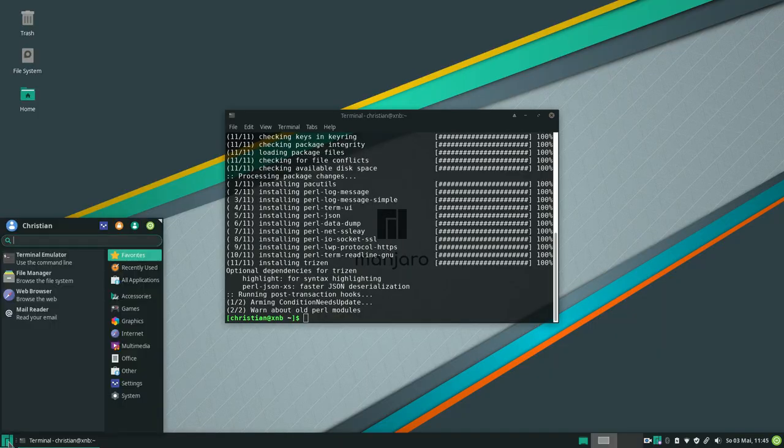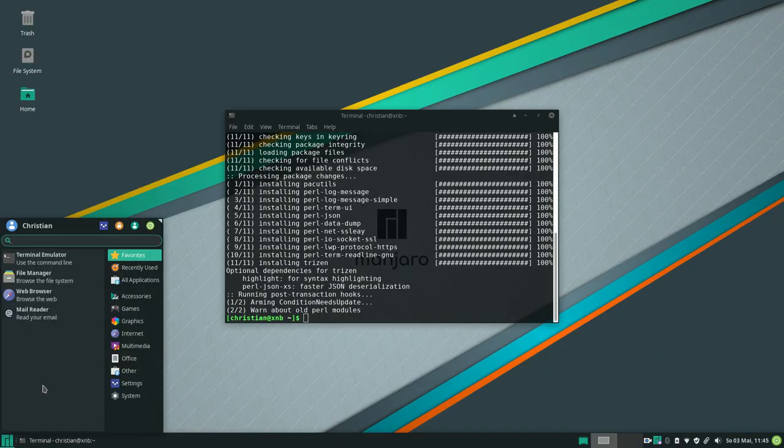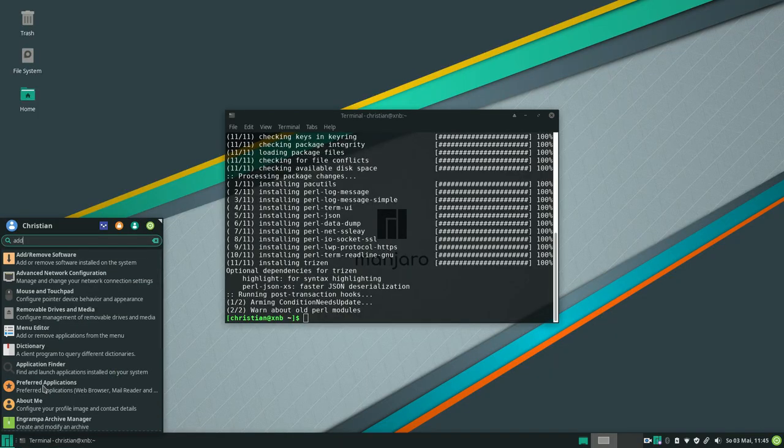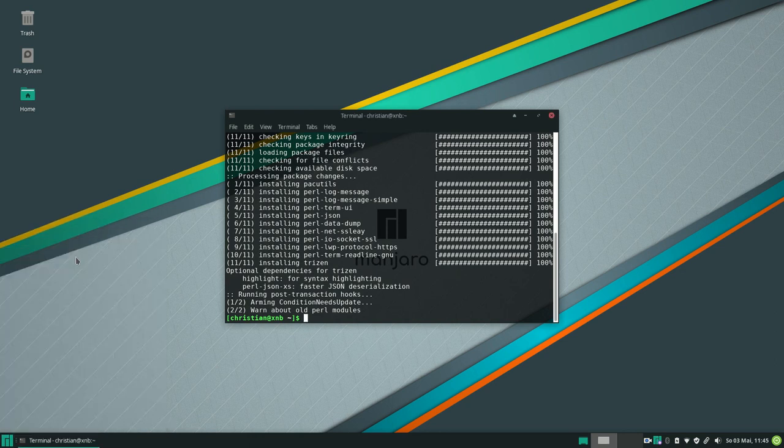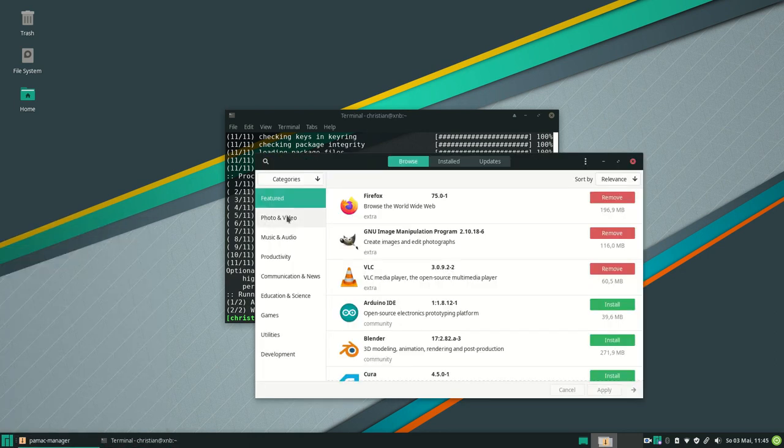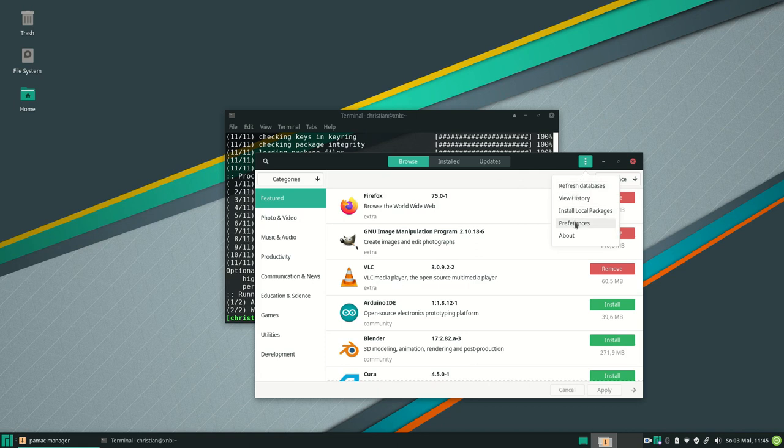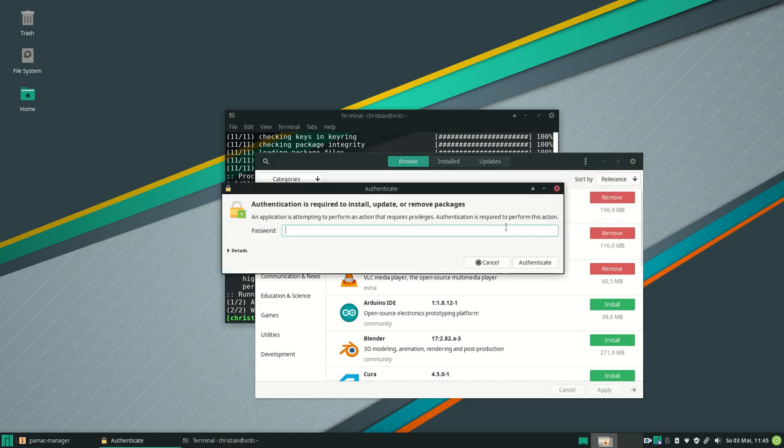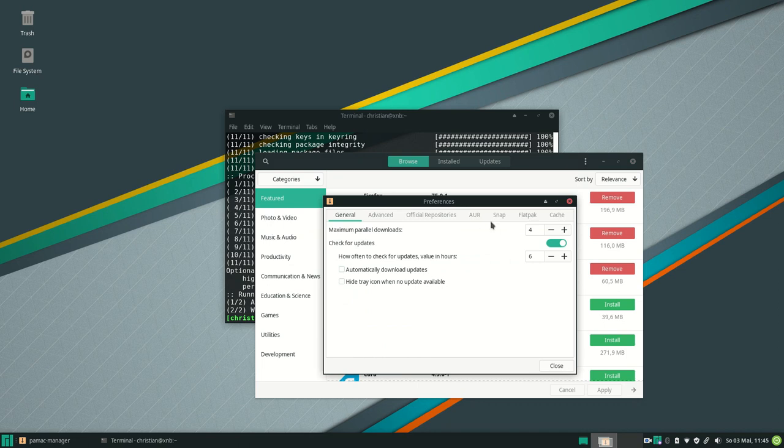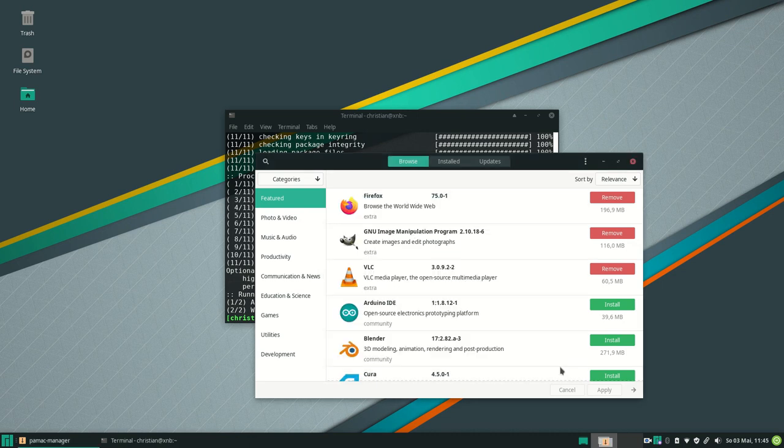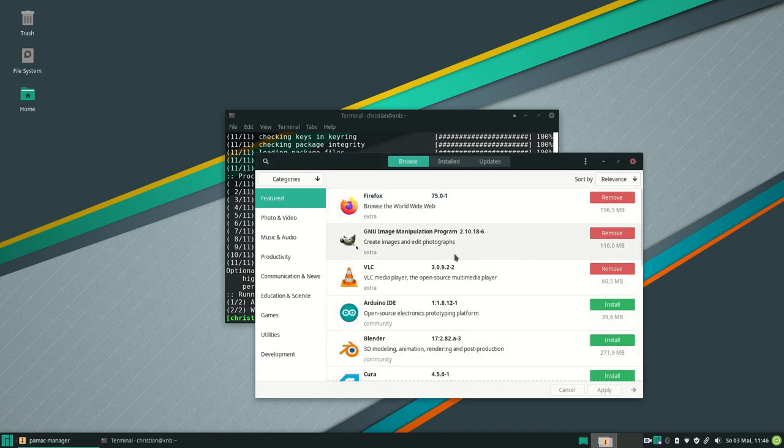If you prefer the graphical version of the package manager you just can type in add or remove software. With this package manager you can also go to preferences and enable the arch user repository. This will also show packages that are maintained by the community in the package manager.